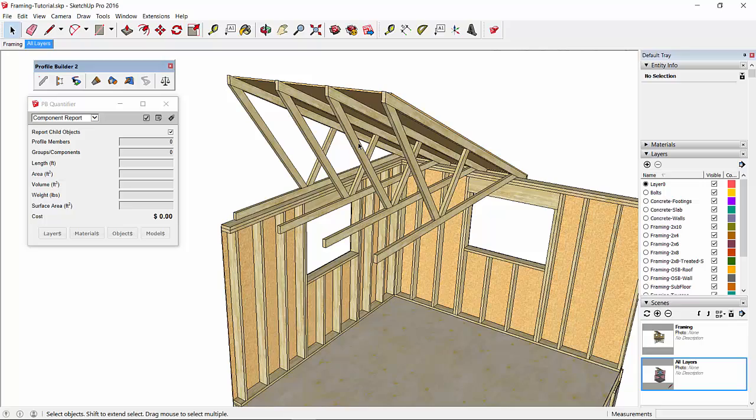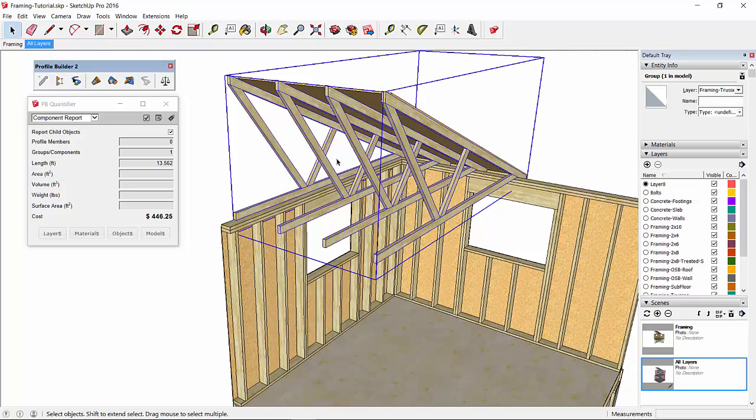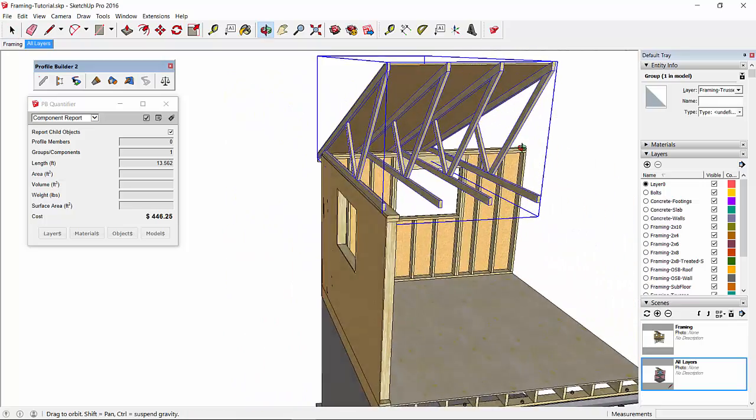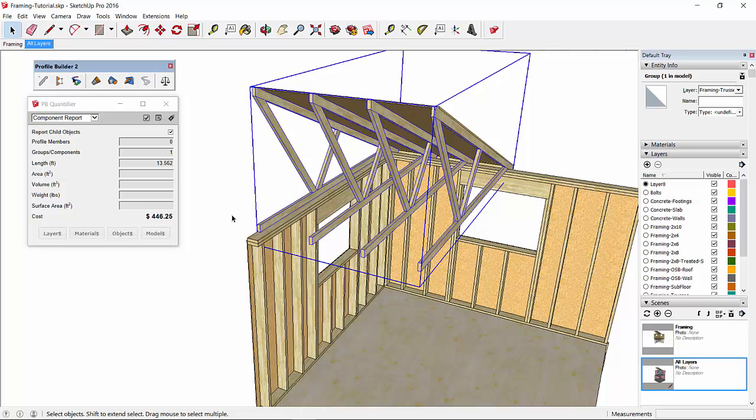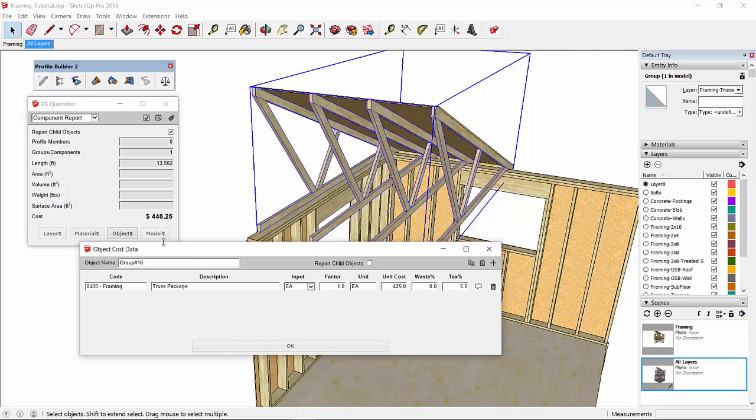So what I've done is I've created a group that includes all the trusses, and now I'm going to assign a cost directly to that group or to that object. So in that case, I go to object cost data.